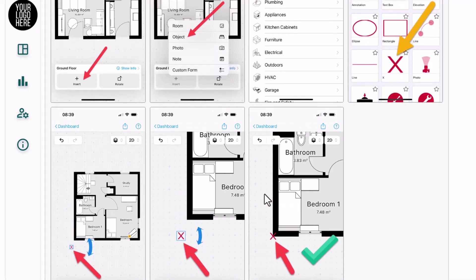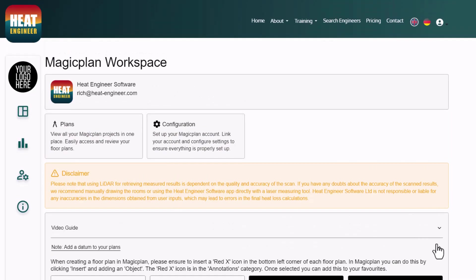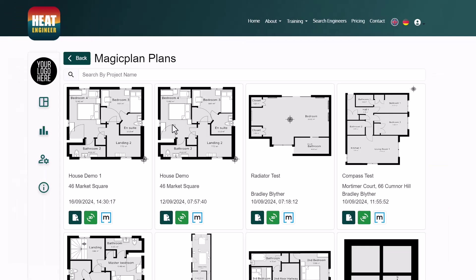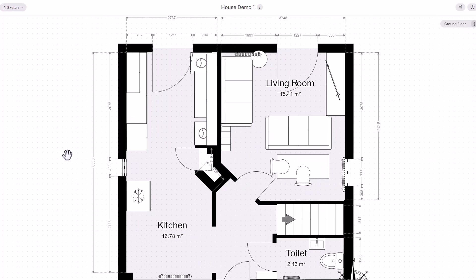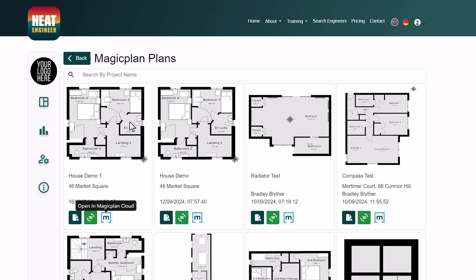Once those plans are imported into Heat Engineer, we know exactly which rooms are above and below. Clicking Plans shows all your plans and your team's plans created in MagicPlan. The first button opens MagicPlan in its 2D environment — the same view you'd see on your iPad or Android device — and you can switch between different floor plans.